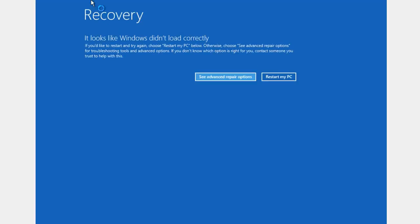Now for some of you, you may be able to get to this recovery screen, but for some of you, you may not be able to get to this recovery screen. If you're one of the users that can't get to that blue recovery screen, you're going to need a Windows DVD or a Windows USB stick to continue further.